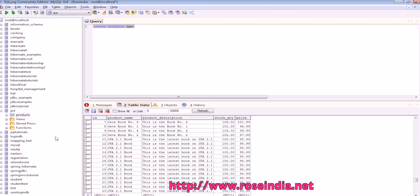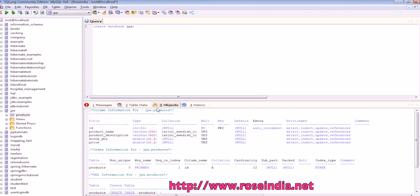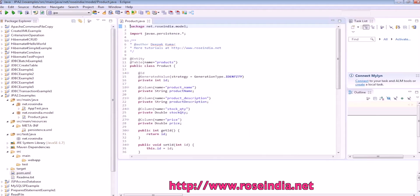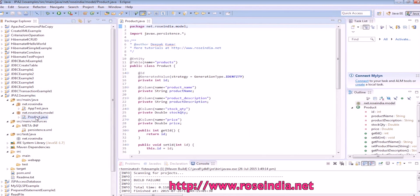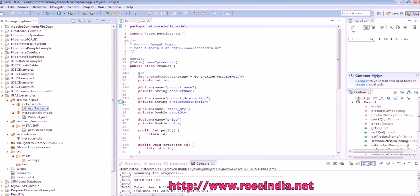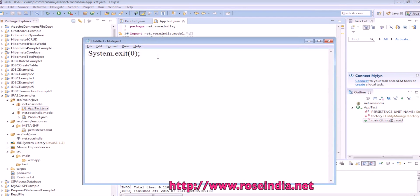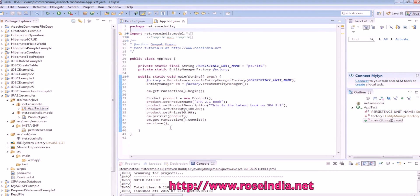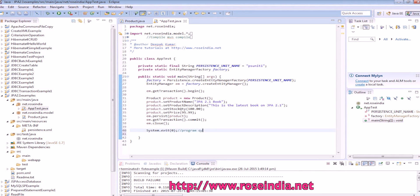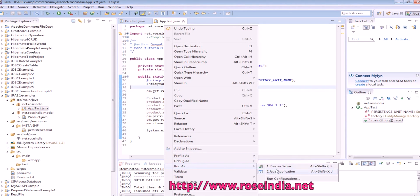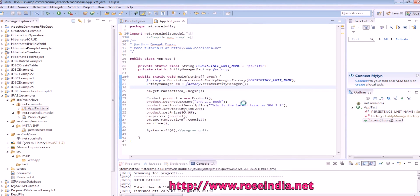Before running this, this is the table and we can delete all the data from here. All the previous data from here. So now I don't have any data here. Now we can run this app test. I just added so that program which run as Java application.